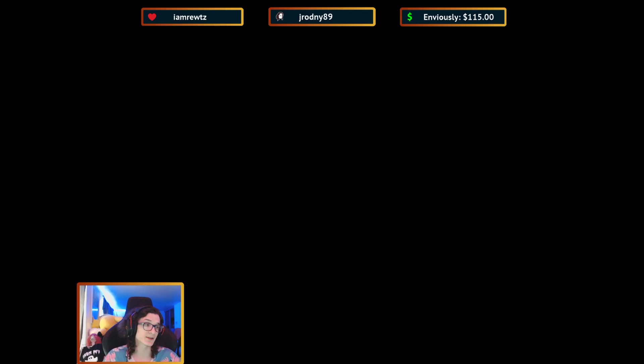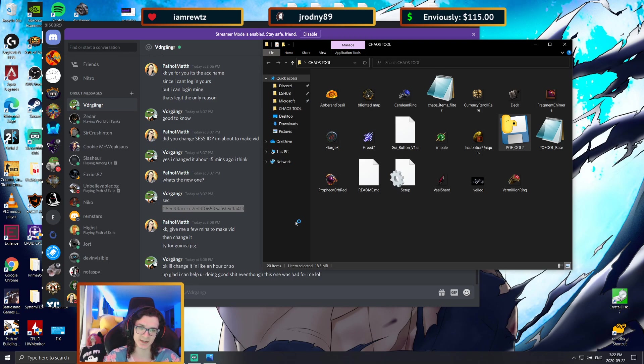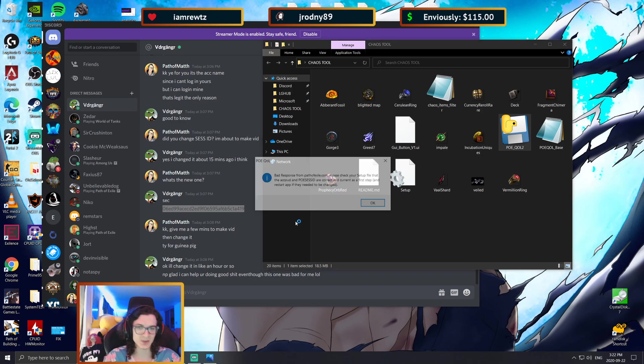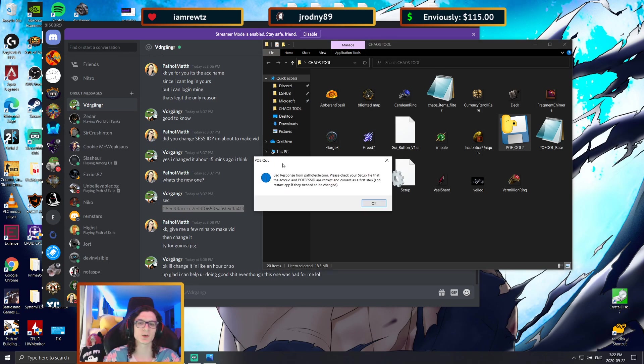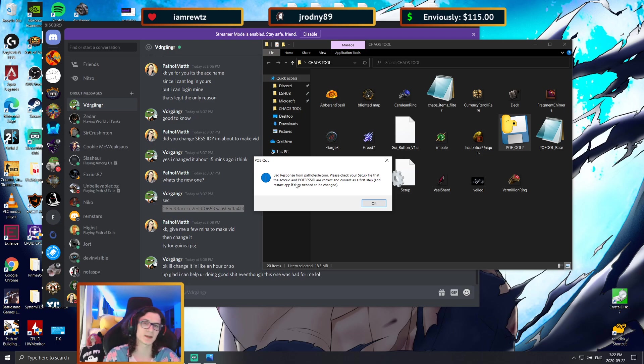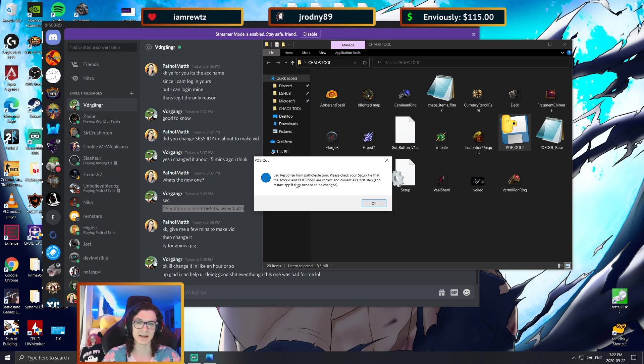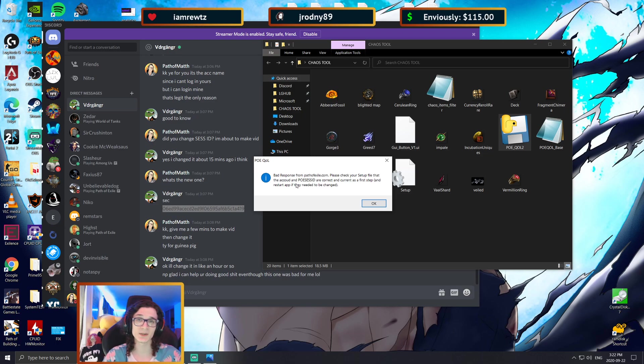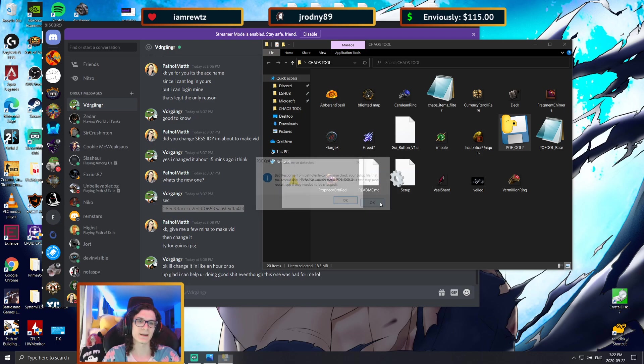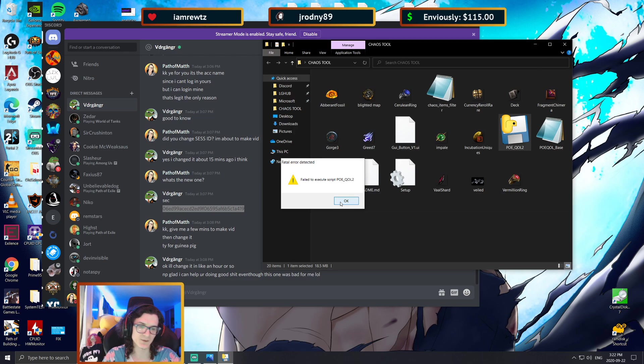Now the only thing that changed in the entire setup is the guy's profile name and session ID. As you can see, it's going to give me an error saying there is a bad response from Path of Exile. This means that the tool tried to communicate with the Path of Exile website, the API, and it said that either the account or the POE session ID was wrong.